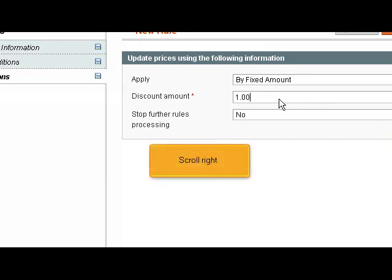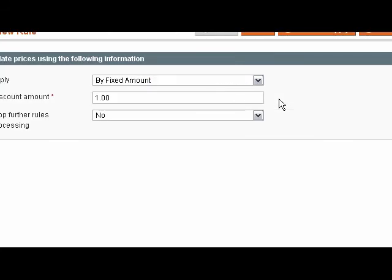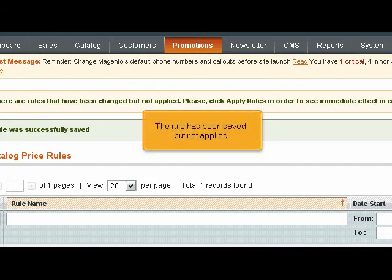Scroll right. Click Save Rule. The rule has been saved but not applied.